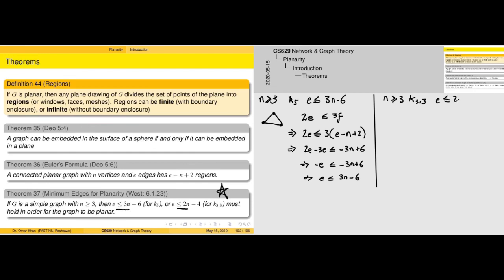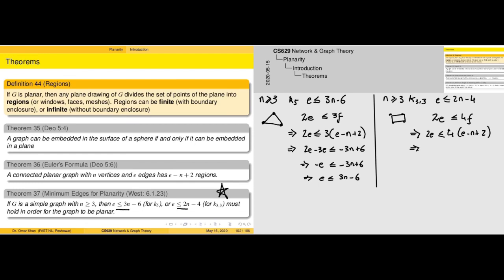So 2e ≤ 4(e − n + 2), bringing 4 to the right-hand side gives −2e ≤ −4n + 8, or e ≤ 2n − 4. We can follow the same procedure for any smallest-sized constituent polygon, looking for the expression 2e ≤ r·f, where r is the size of the polygon.